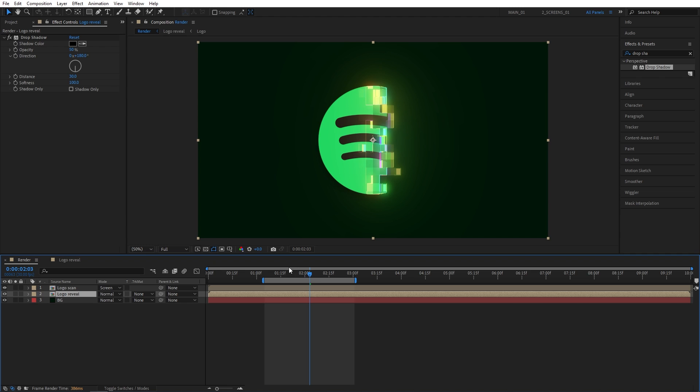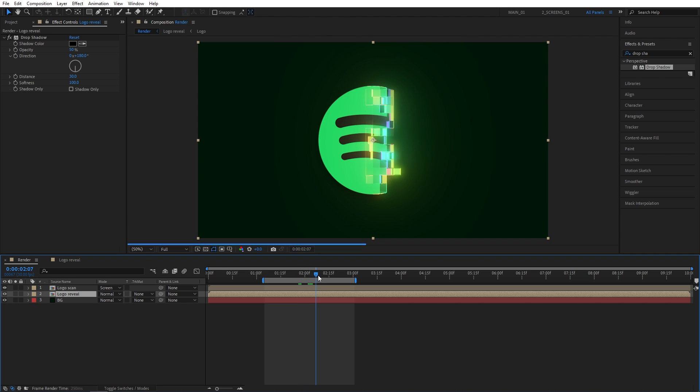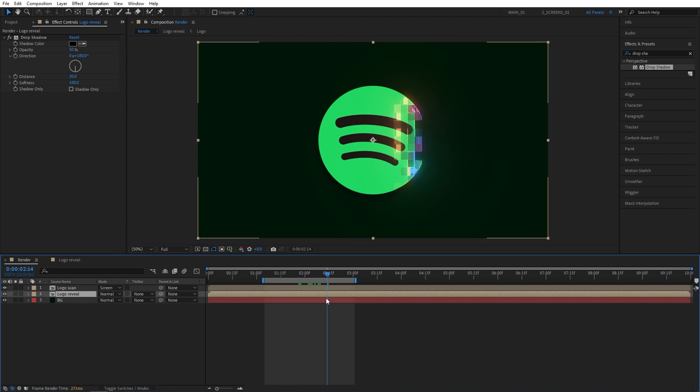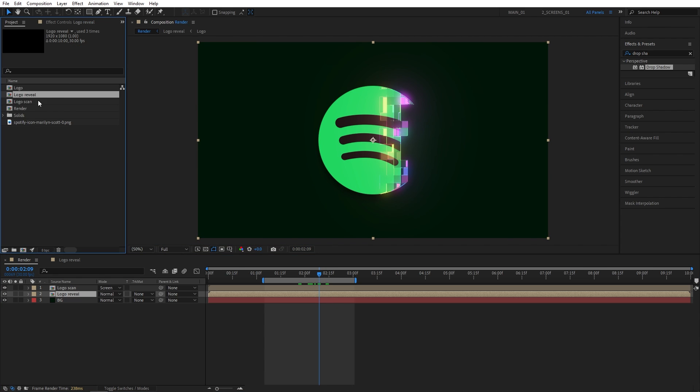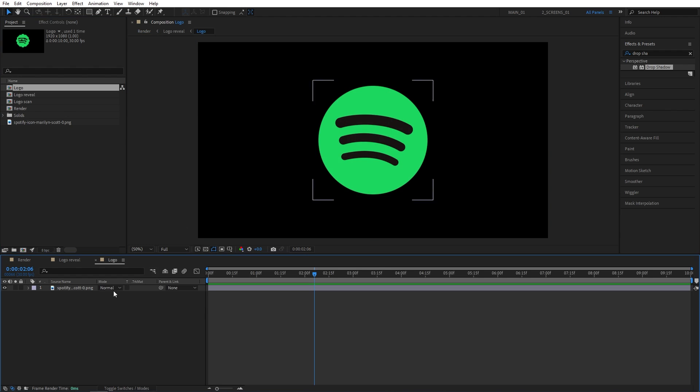If we go back to the render composition, we will have a bigger size blocks going across. And the same goes for the logo as well. So if you want to use a different logo, again, go back to the project panel. Let's open up logo composition wherever your logo is located. And here, simply use a different logo. So I'm going to drag a TikTok logo.